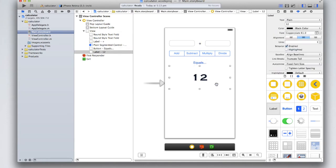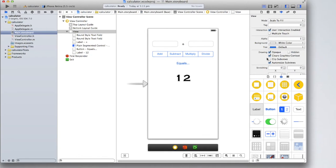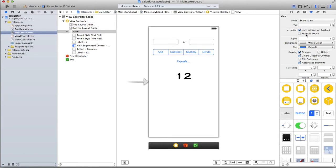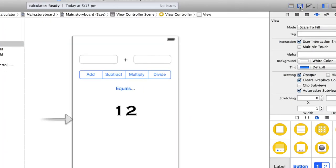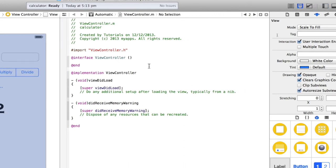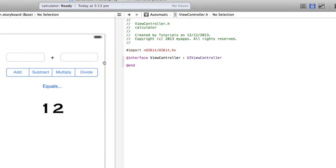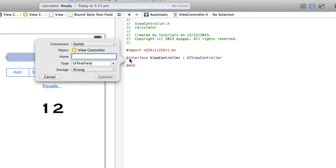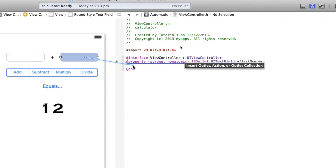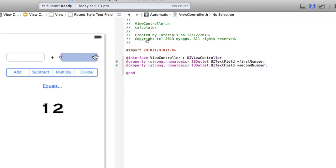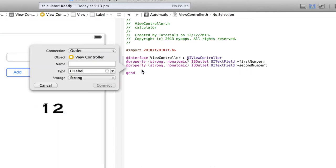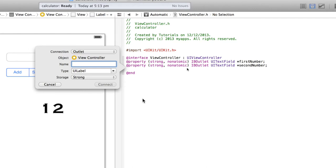Now we need to hook up all the outlets and actions. Open the assistant editor by clicking the tuxedo icon, make sure you have Automatic selected and ViewController.h open. Right-click on the first text field and drag it in between @interface and @end — call it 'firstNumber'. Do the same for the second text field, calling it 'secondNumber'. Also connect the plus sign label, calling it 'operationLabel', since we'll need to change it based on selection.